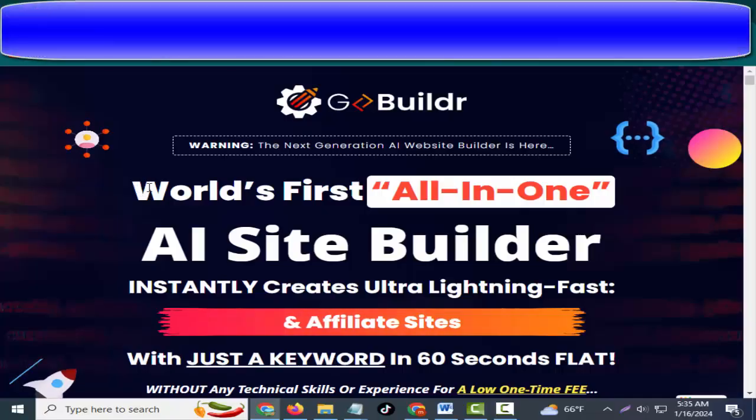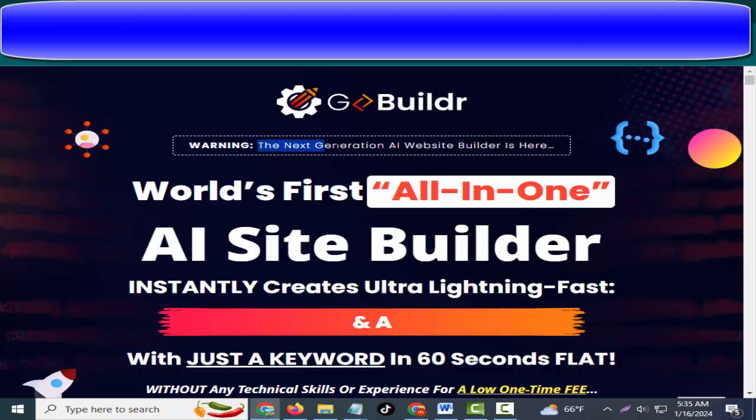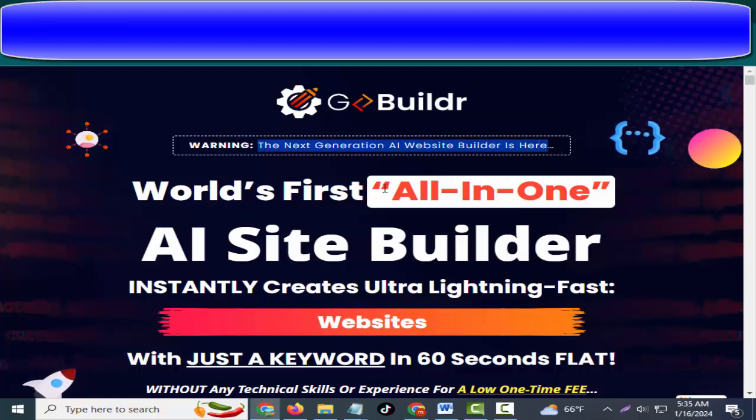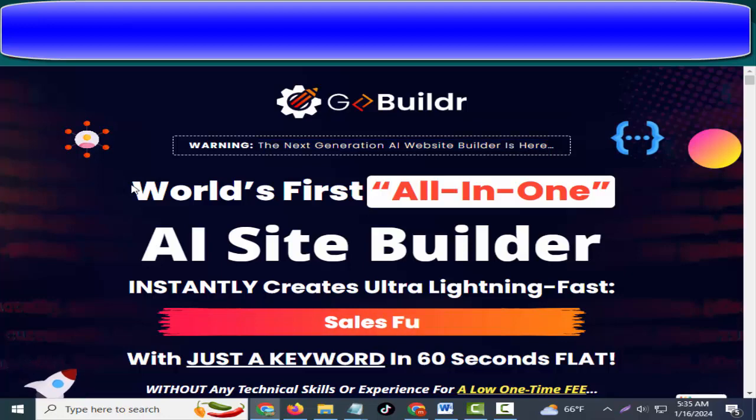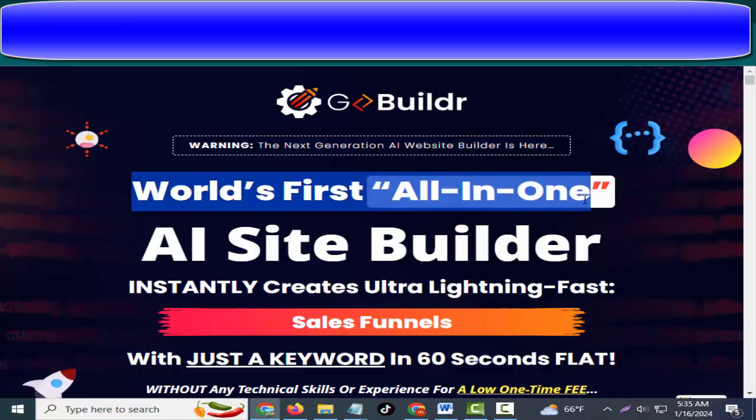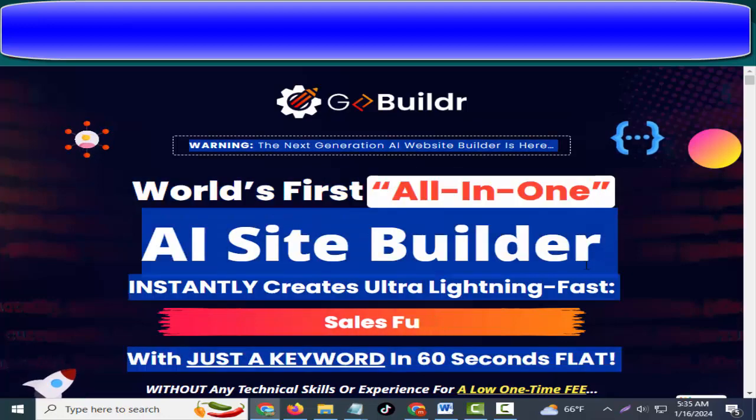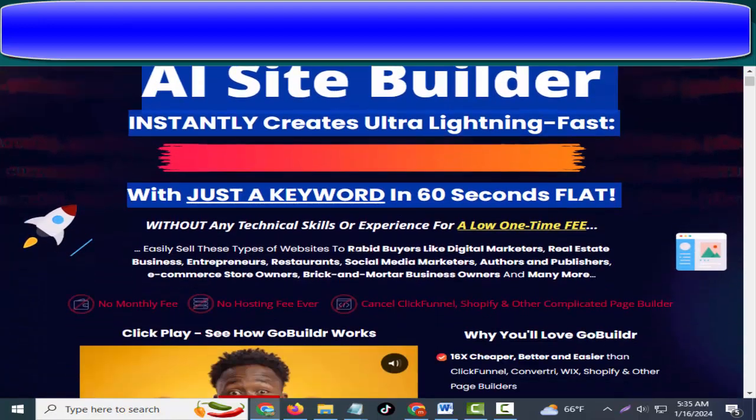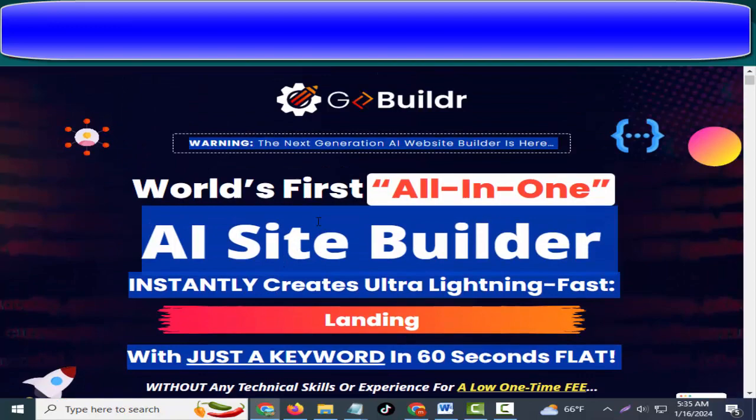Hey friends, welcome to my channel and welcome to my GoBuildr review. The next generation AI website builder is here. World's first all-in-one AI site builder instantly creates ultra lightning-fast websites with just a keyword in 60 seconds flat.